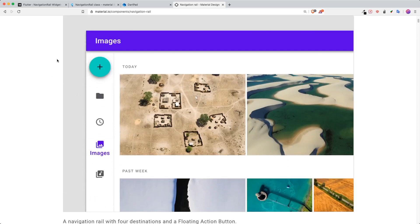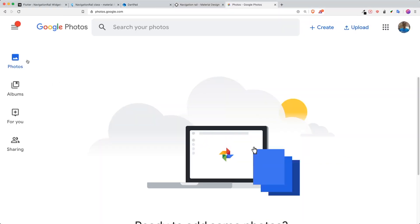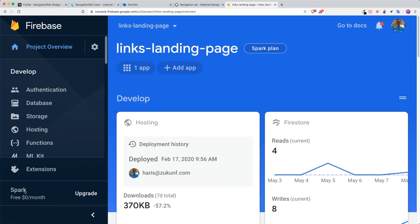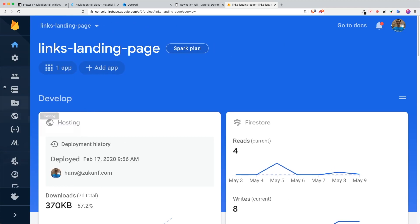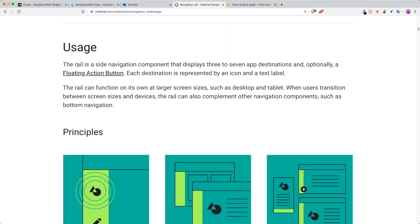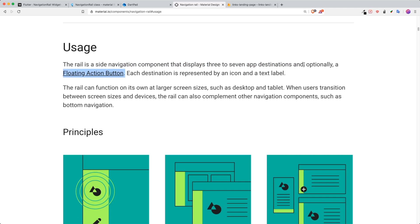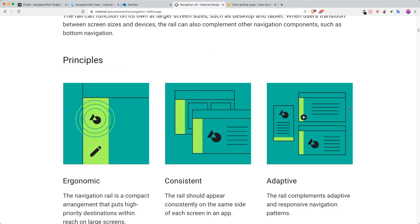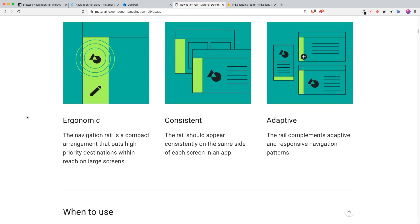Here is an example of what a navigation rail looks like. You might have seen it in different apps like Google Photos, where you can see different navigation rail destinations or buttons, or Firebase where you are able to expand the sidebar into its navigation rail bar. In essence, navigation rail is a side navigation component that displays three to seven app destinations, and optionally a floating action button. These are the different principles found inside the material.io website.